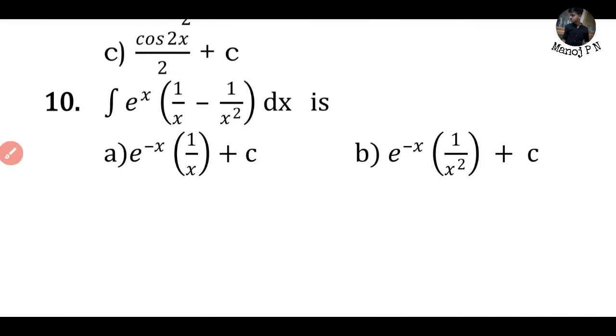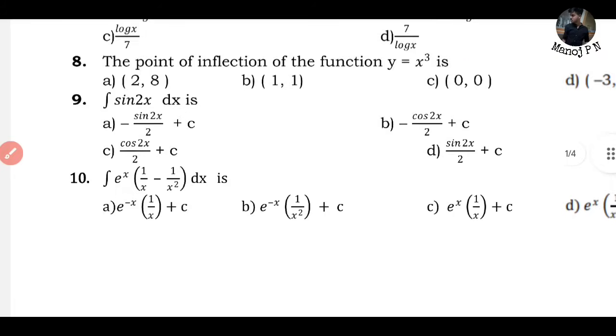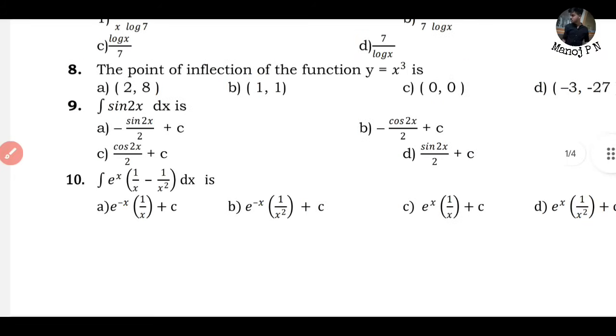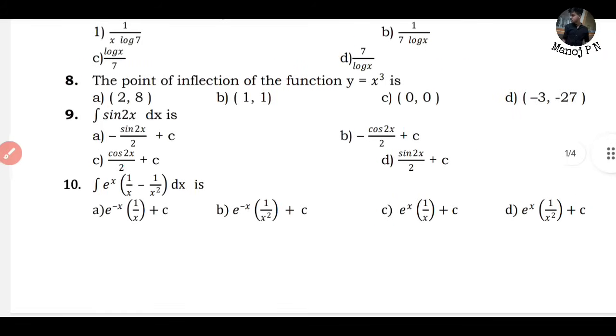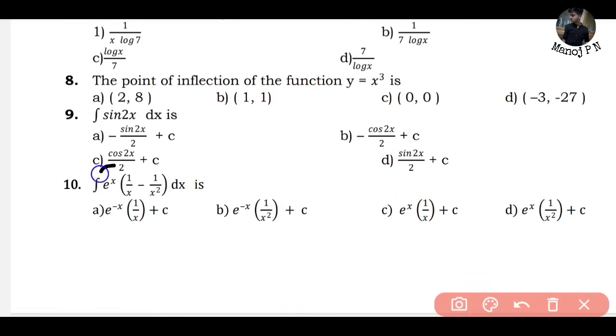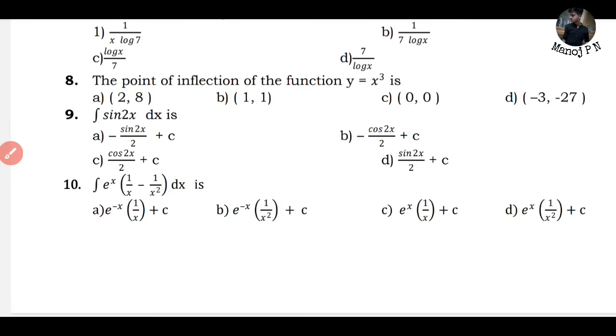The question is in this format, so this is your answer: e^x into f(x) plus C. That is option C. Simple! You have to remember this shortcut trick - it's one key point. With this you can solve all MCQs.